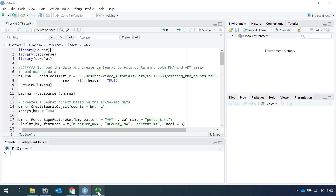Hi everyone! Welcome back to my video tutorial for multi-modal data analysis. Today I'm going to demonstrate the analysis for joint RNA-seq and antibody-derived tags (ADT) analysis using weighted nearest neighbor analysis.